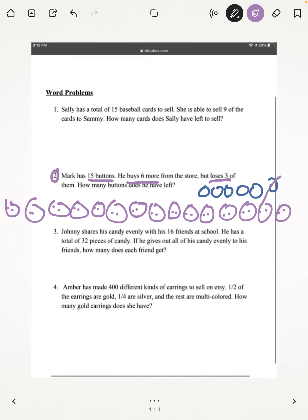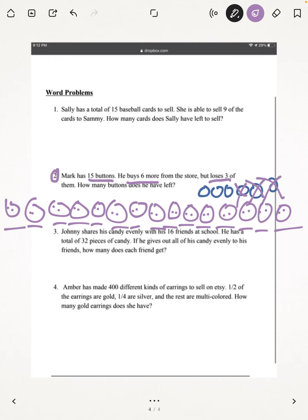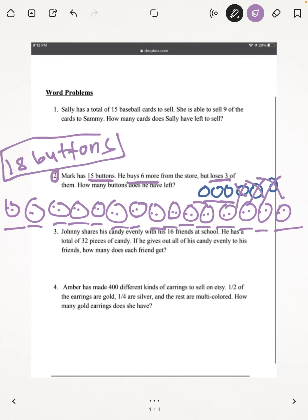So we're going to cross out 3. Now we just have to count how many buttons are left. Counting them all up, he has 18 buttons left. I'm going to write my answer on the top because there's no space. And that is going to be your answer.